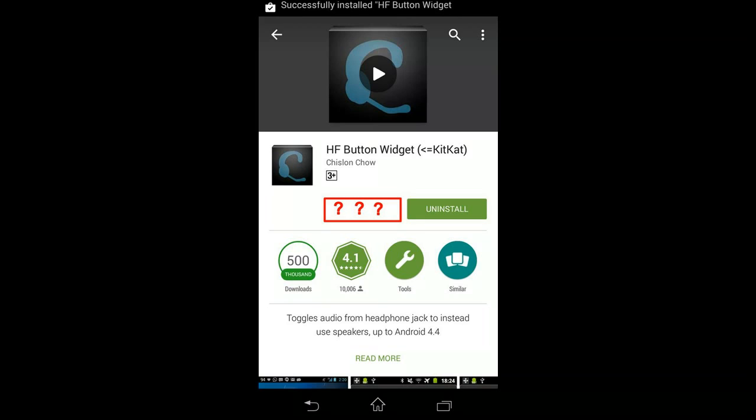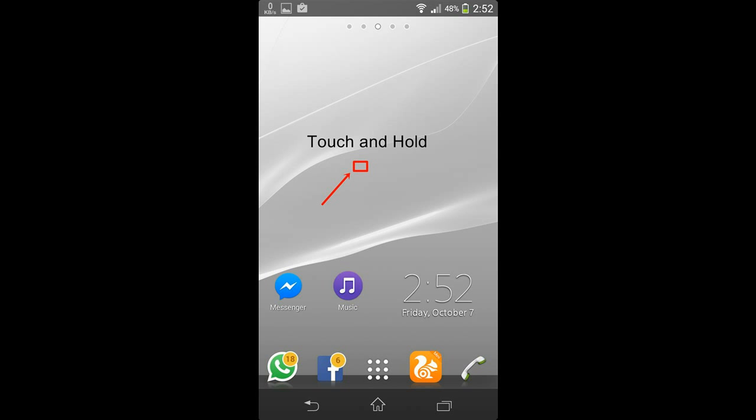You also will not find the app in your app drawer, but do not panic. The reason behind this is that it's not an app, it's a widget.